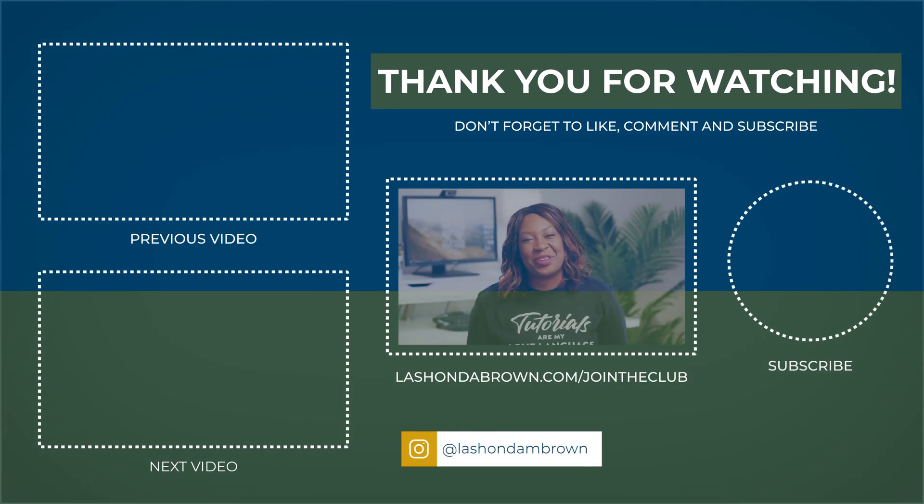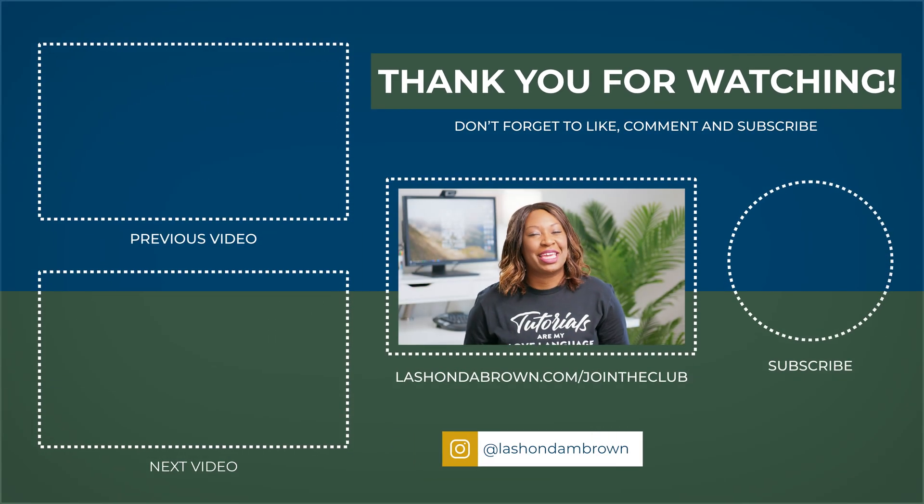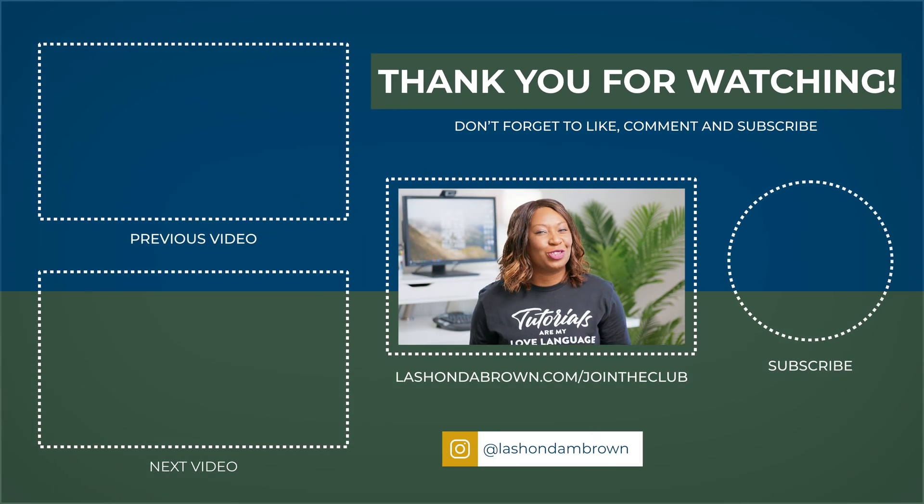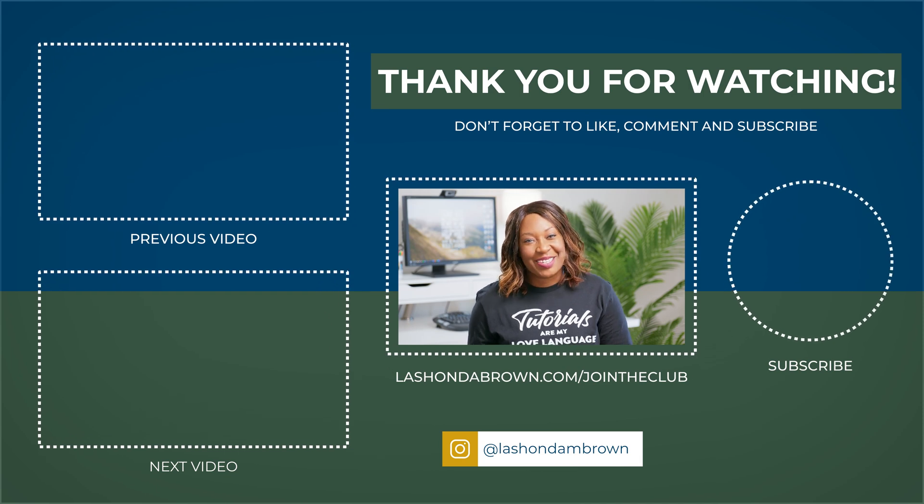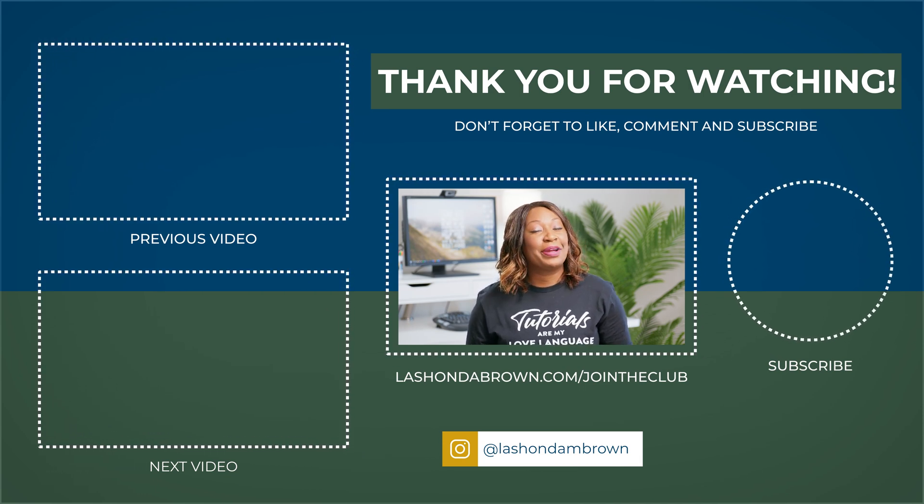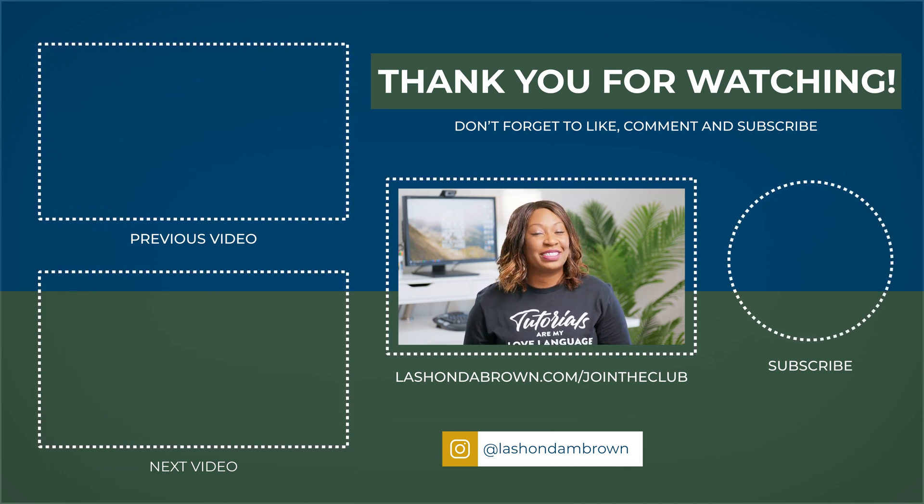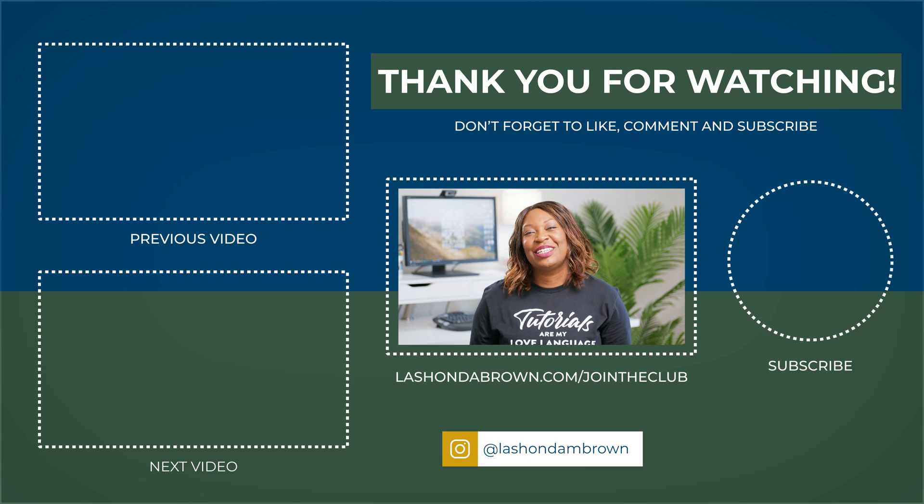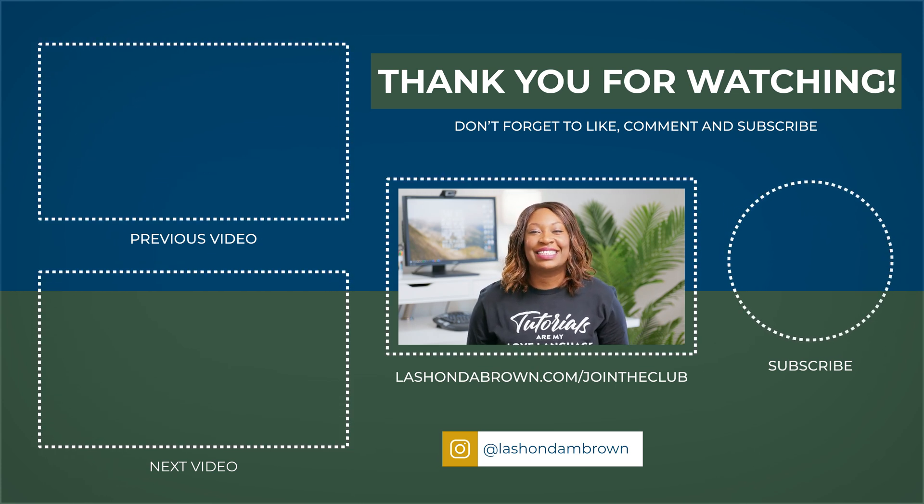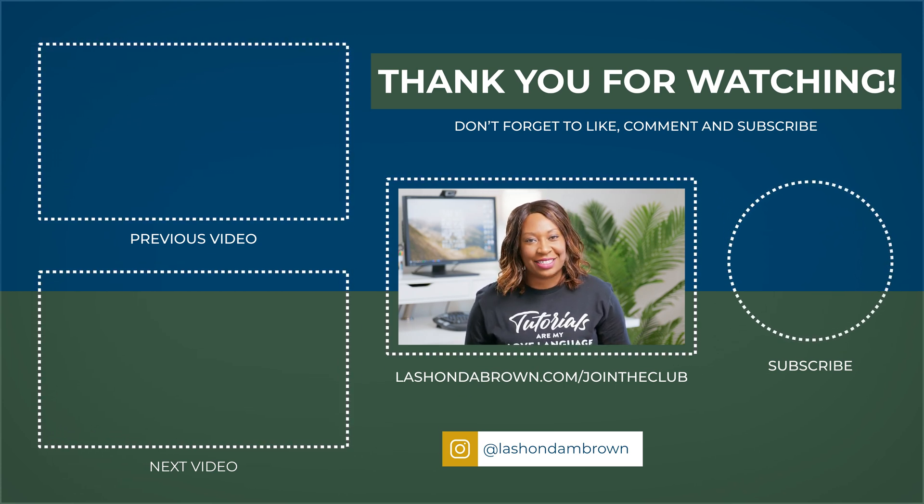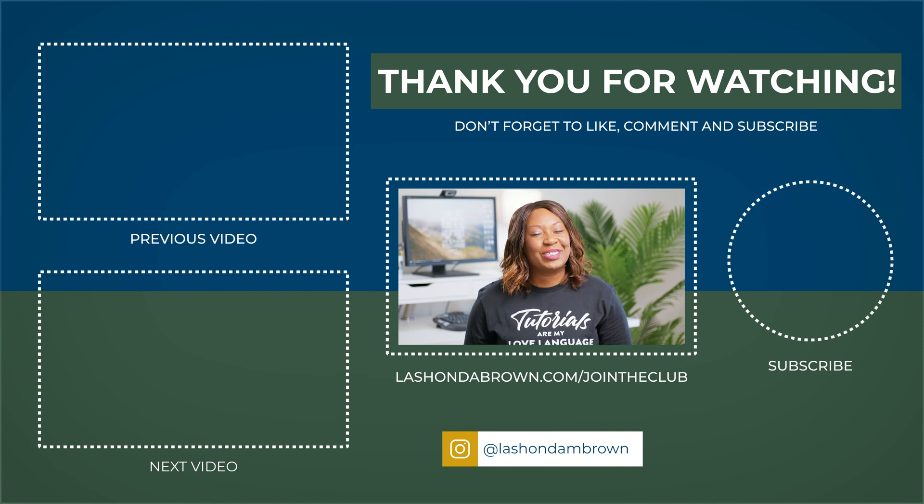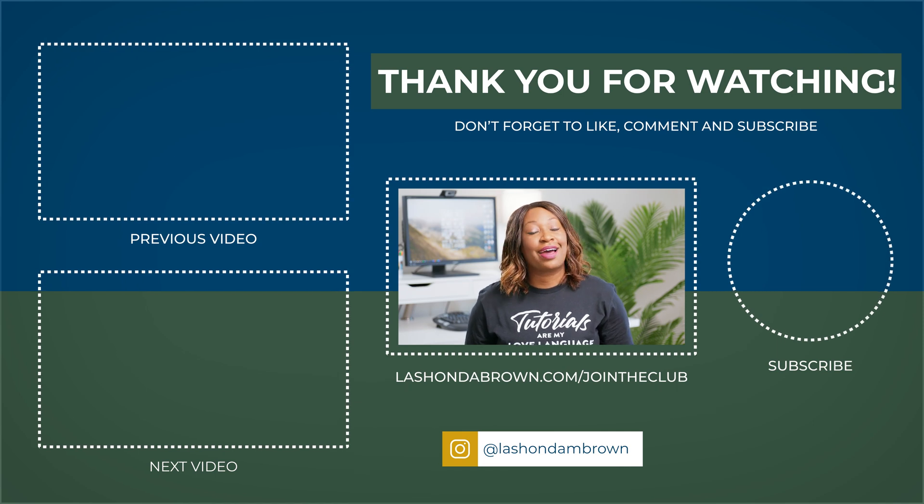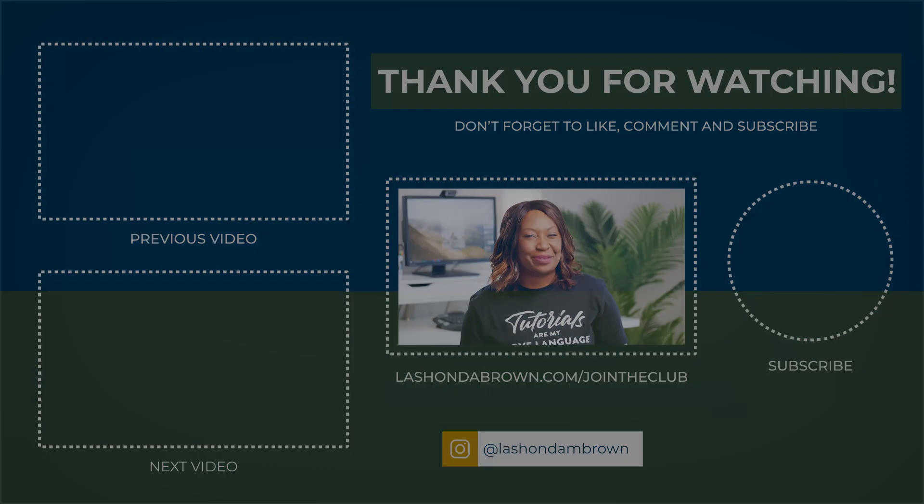Real quick before you go, I'd like to invite you to join my community the Bootstrap Club for free. You'll get access to my resource library which includes stock photos, Canva templates, cheat sheets, checklists, and my 16-page YouTube passive income guide. Just go to lashondabrown.com/jointheclub.